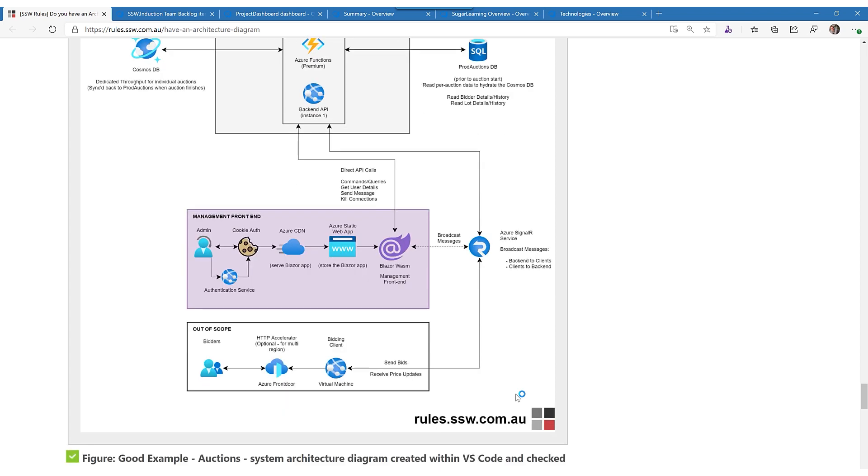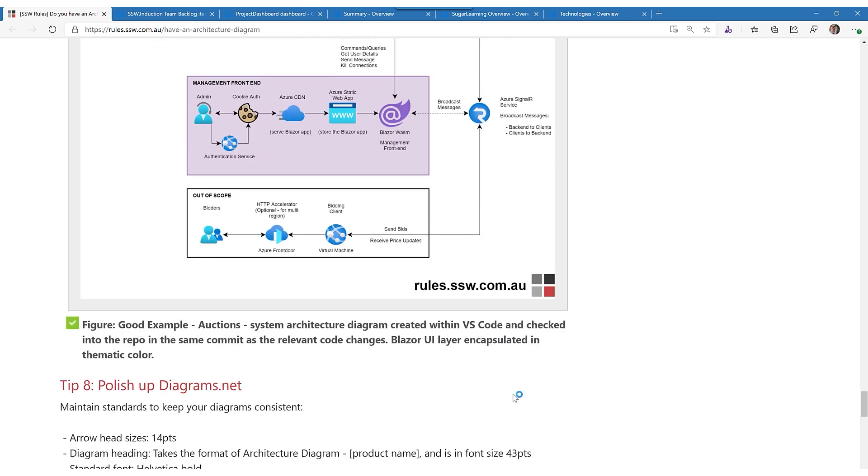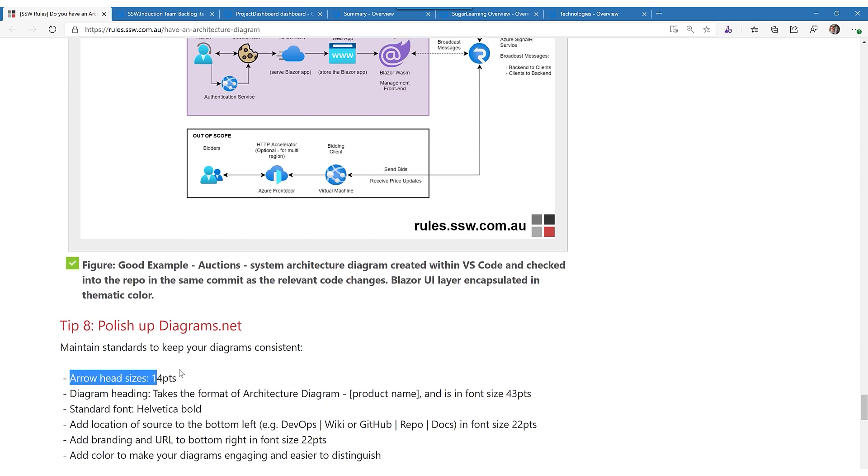So it's really quite nice. Now you can polish things up a bit. I like to, you can see the arrows are nice and big. Make the arrows bigger, that's bigger than the default. I always add a heading to the top of these architecture diagrams.